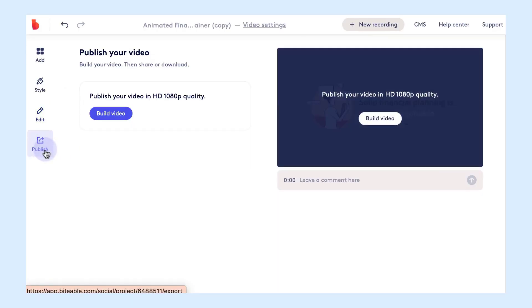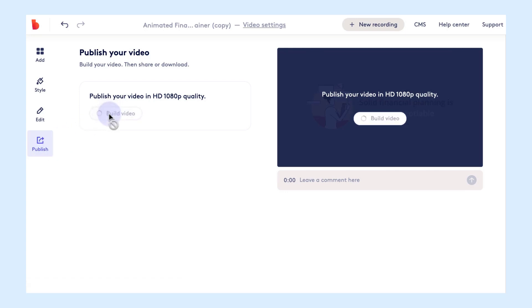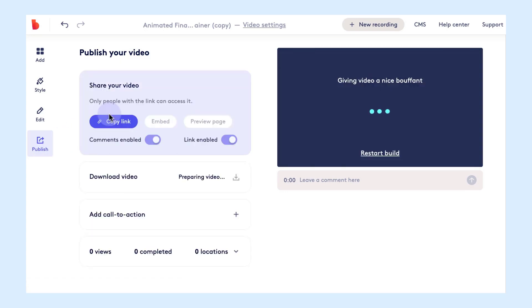Once you're happy with your video you can jump on over to the publish tab and click build video. This is where the rendering process starts and you'll be presented with a few different sharing options. You can either copy a link to your Biteable video or you can download your mp4 file.